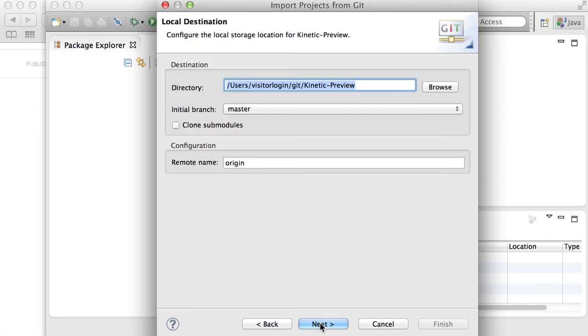Click Next again. You can change the name of the directory, but I would just keep it at default, and click Next.